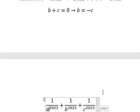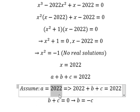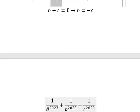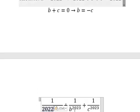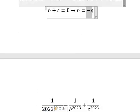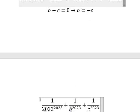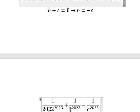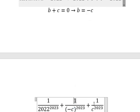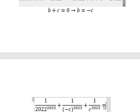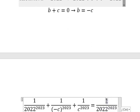So a equals to this one, and b we transform into negative c. We know that this one and this one they cancel, and this is the final answer. That is the end, thank you for watching.